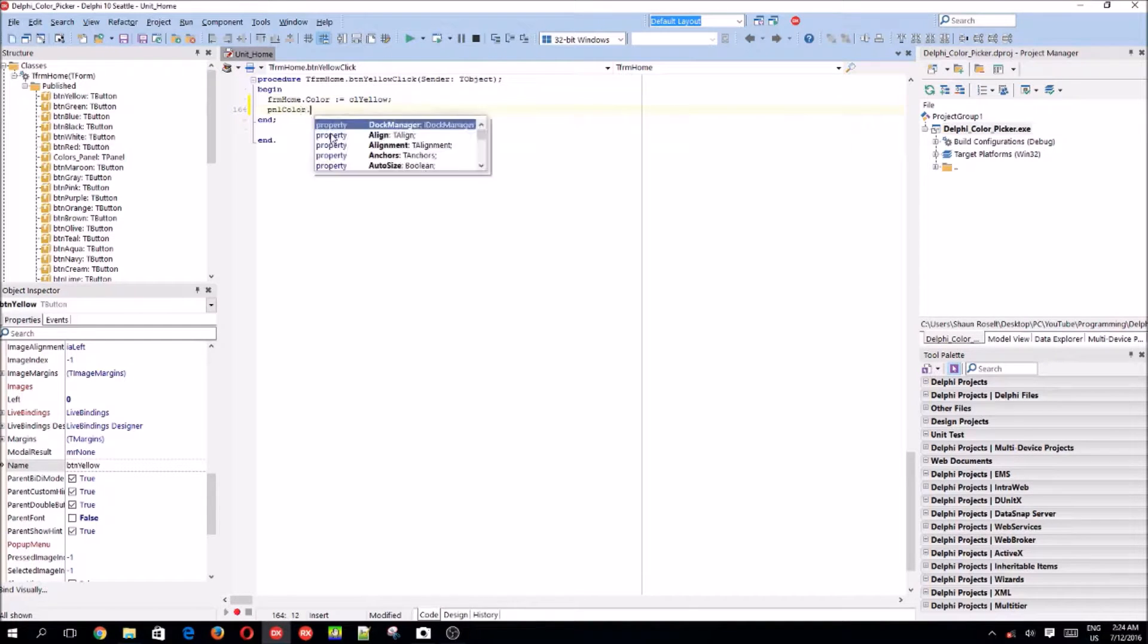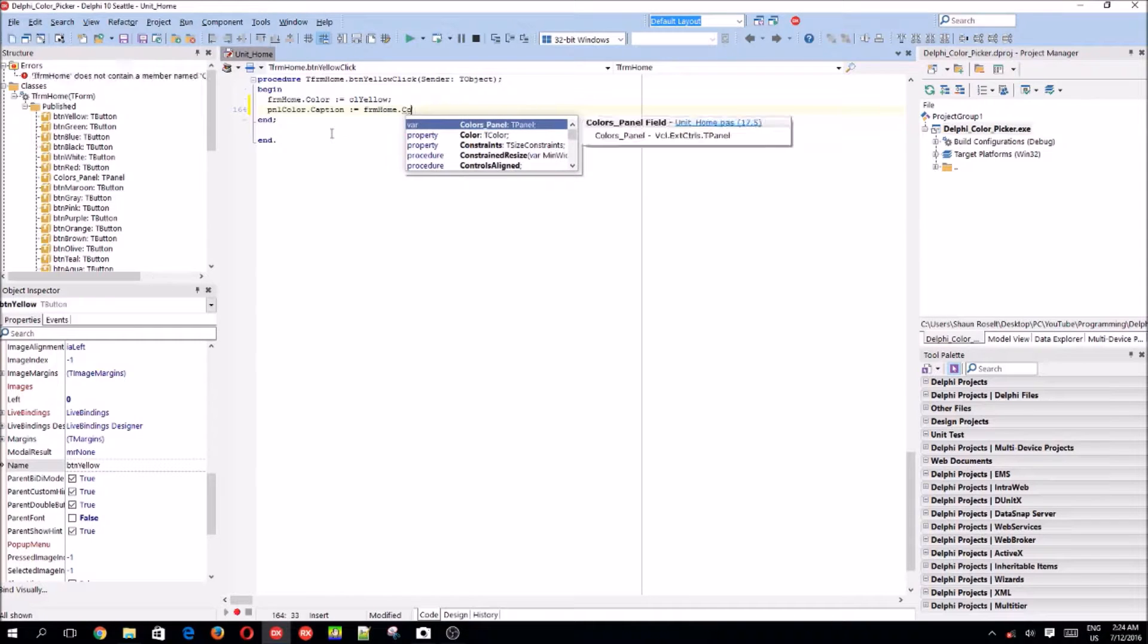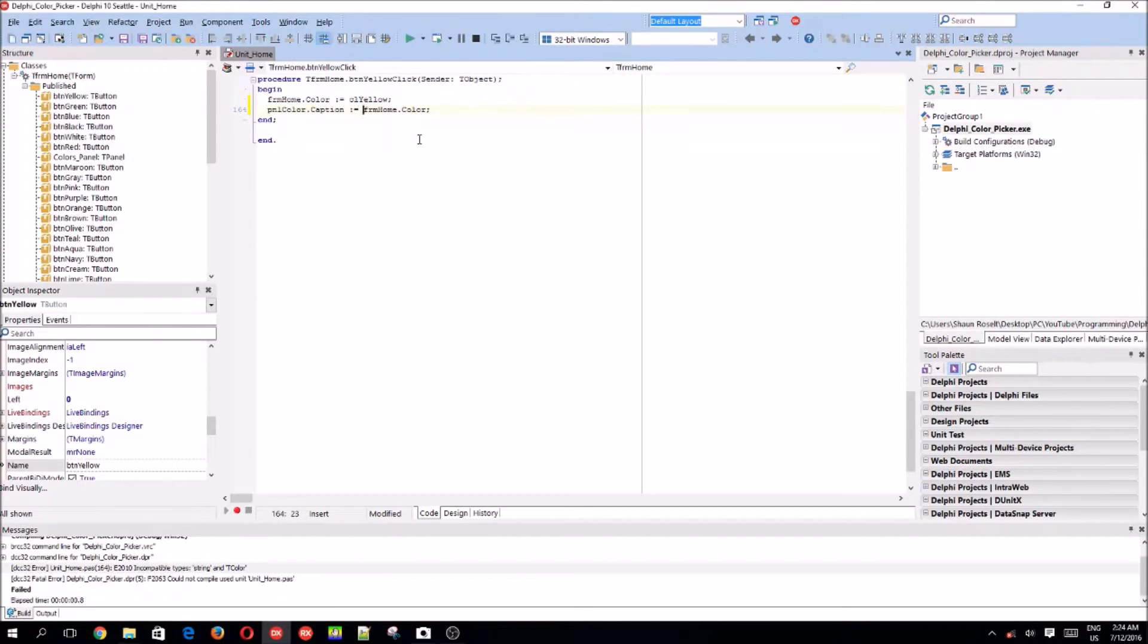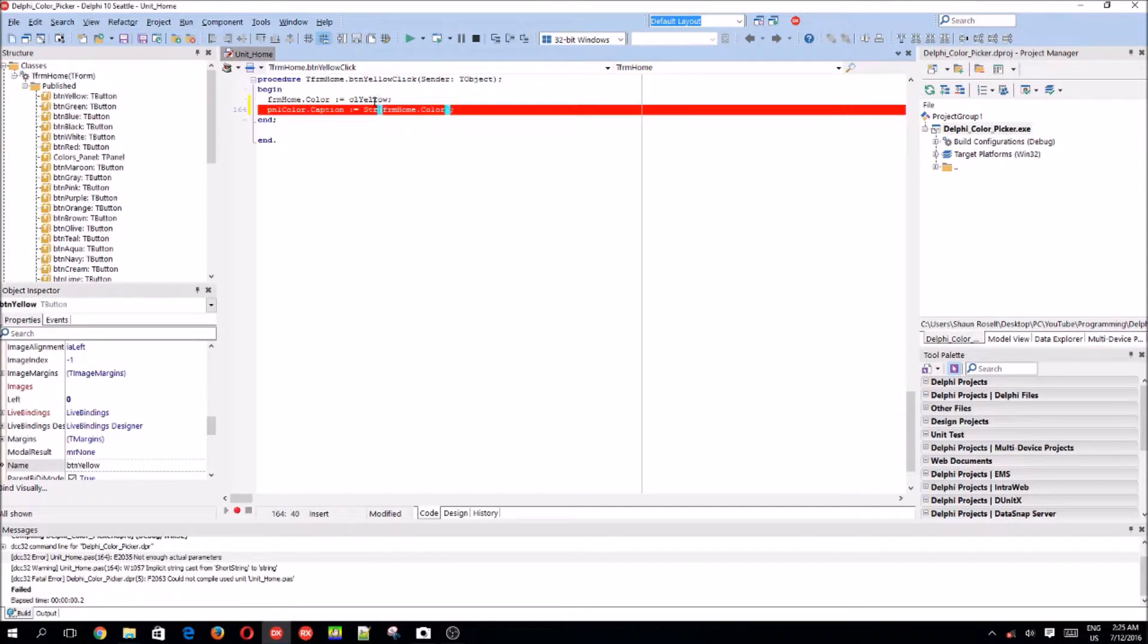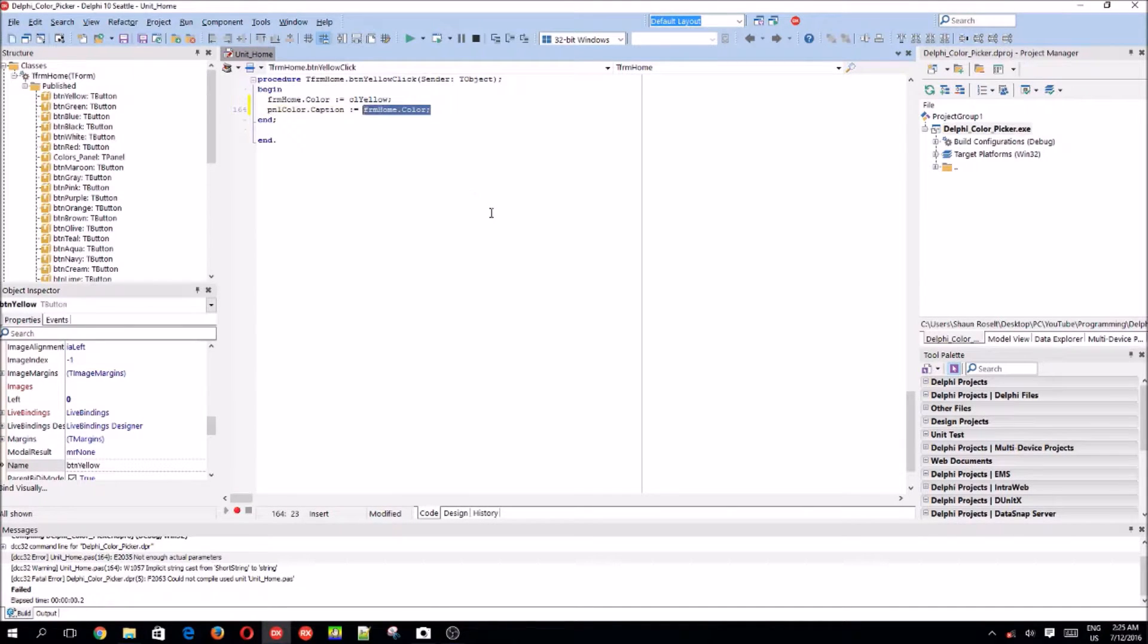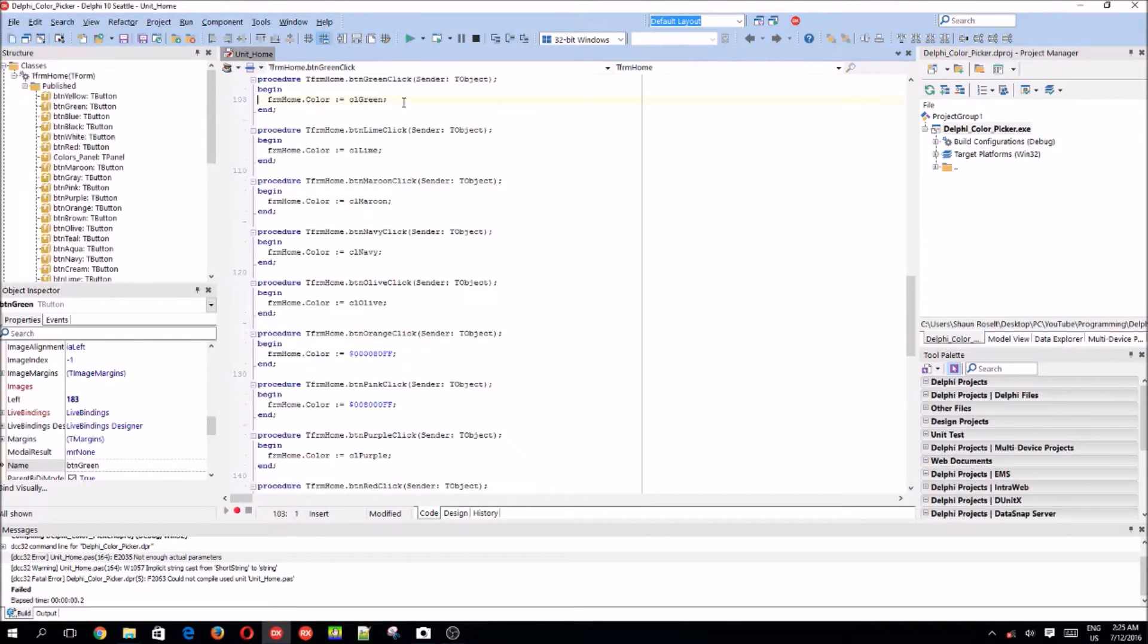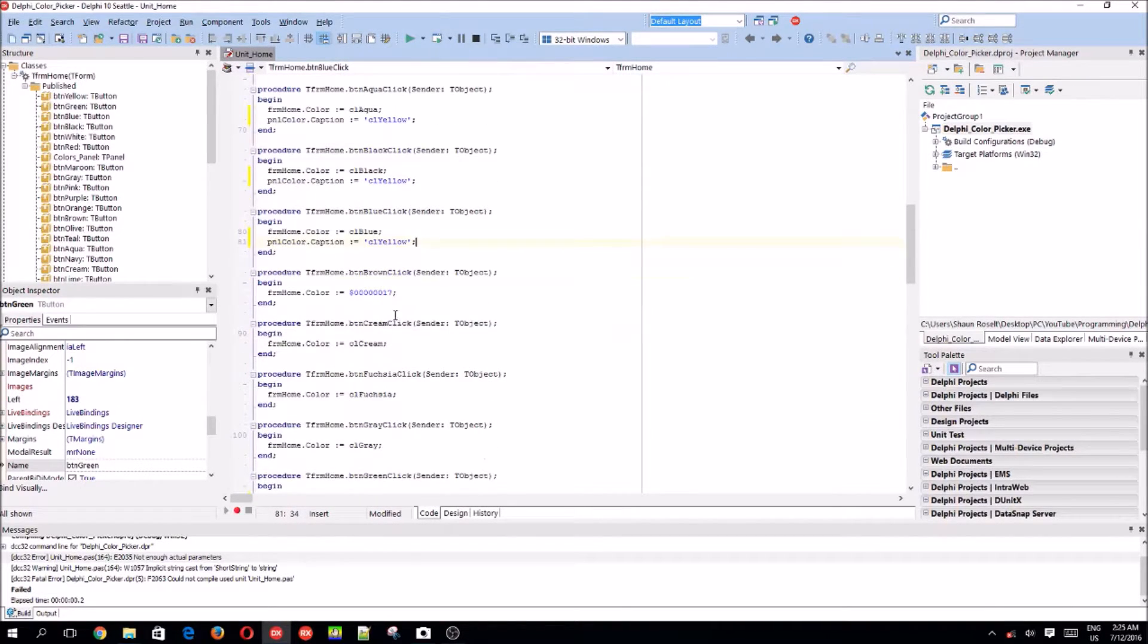pnl color dot caption colon equals, I will say frm home dot color. I don't think this will work. What if there's a way to transfer colors to a string? There should be a way. I just don't know how. I don't know. I'm not going to struggle now. Maybe in the next video, I'll go google it. For now, let's just do it like this. CL yellow. So, that's the code. Let's copy and paste this.